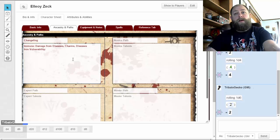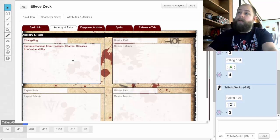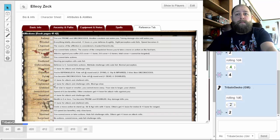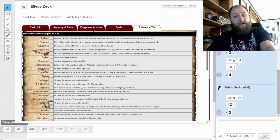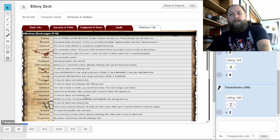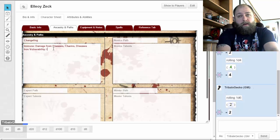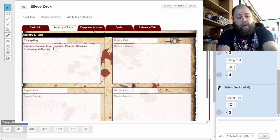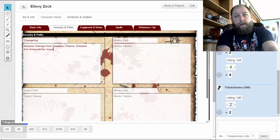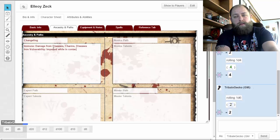You're impaired while in contact with iron. Impaired gives you a plus one bane for attack and challenge rolls. So if I'm holding something iron or have iron shackles on, I'll have a one bane to all of my attack and challenge rolls.